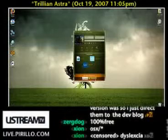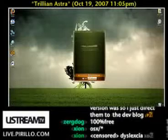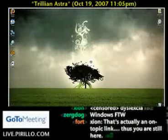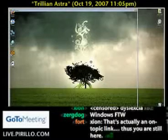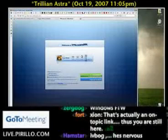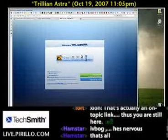It's also got something called Trillian Mini. Basically, this is what it looks like, and you can put this as your signature — it tells you what you're online with. And you've got widgets here.